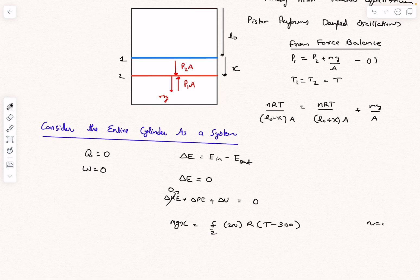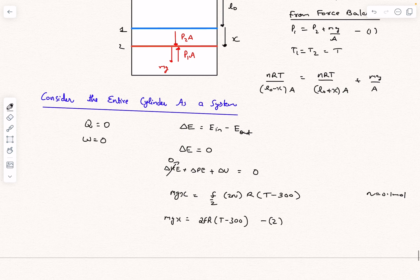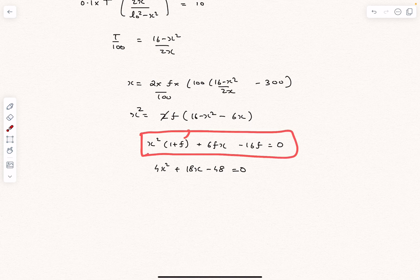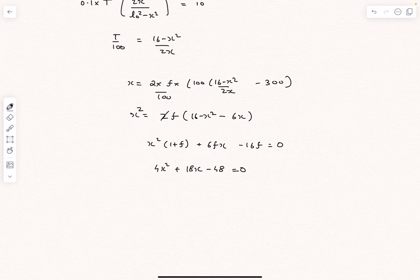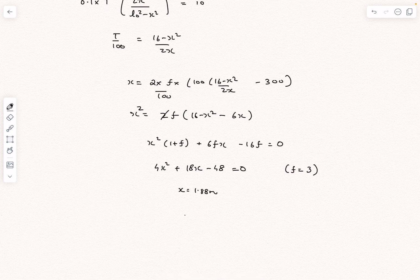Here n is given as 0.1 moles. With two equations relating x and T, we can solve for x. Combining them yields a quadratic in x. For a monoatomic gas F = 3, and solving gives x = 1.88 meters. The distance of the partition from the top is therefore d = L0 + x = 4 + 1.88 = 5.88 meters.